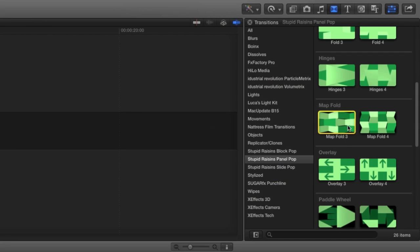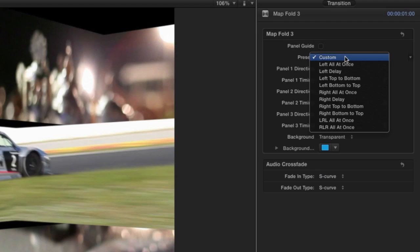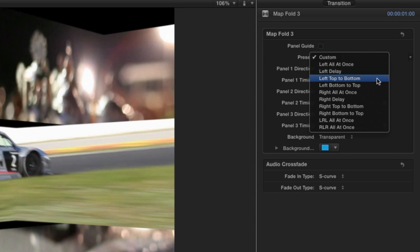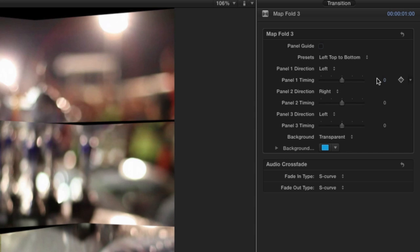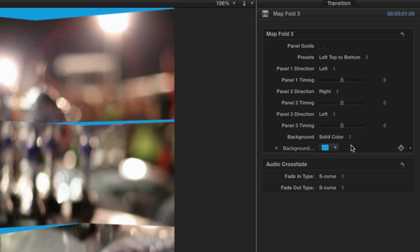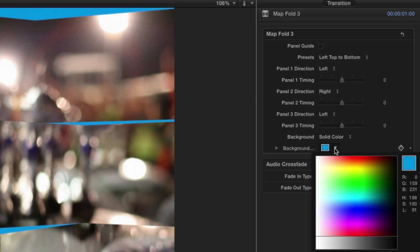Finally, we'll look at Map Fold 3. In the parameters, there are 10 animated presets to choose from, or you can choose Custom for a custom effect. You can keep a transparent background or change it to a solid color.